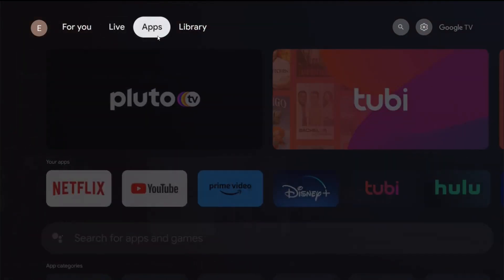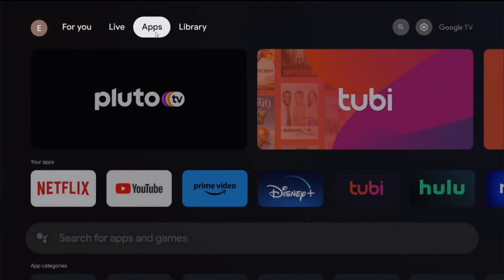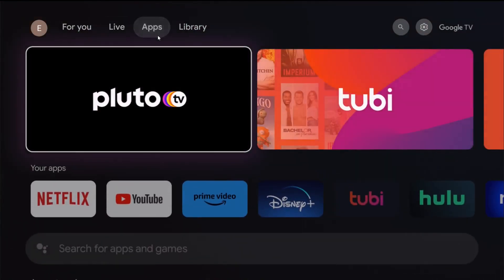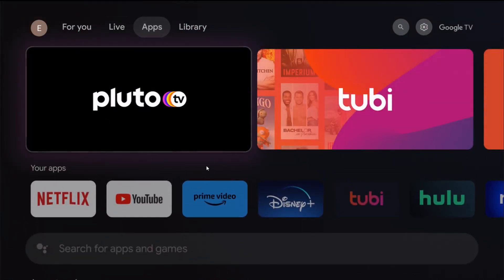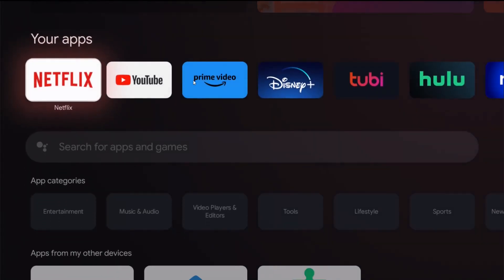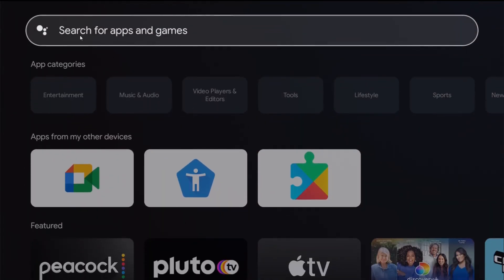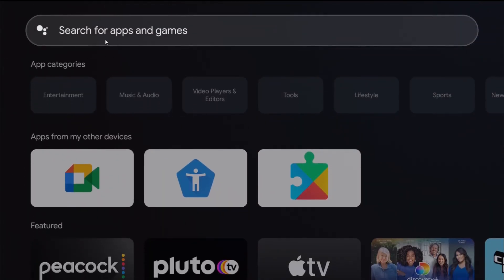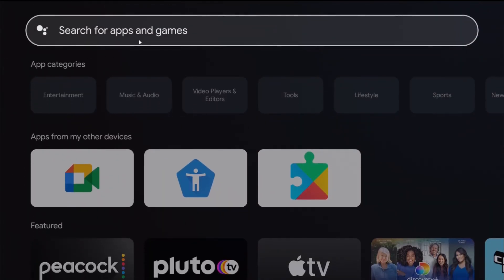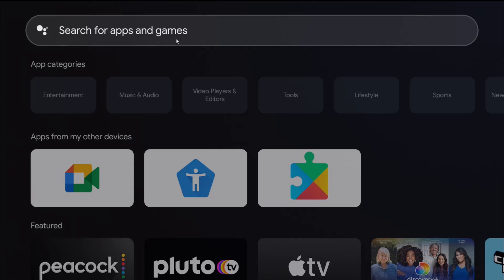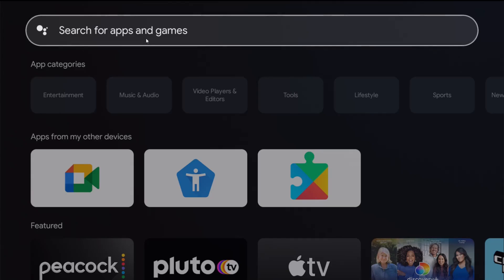With our remote, going over and clicking okay on Apps, this is going to bring us into the Apps area. And if we go down, we can find the search bar right here. So if you know the name of the app that you're looking for, you can enter it in right here.